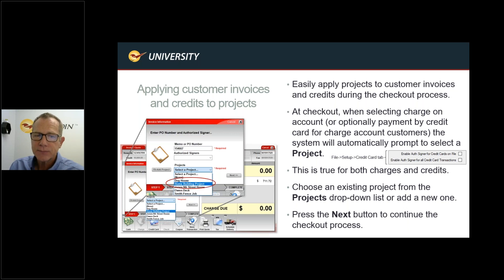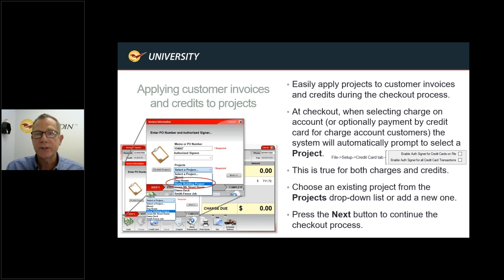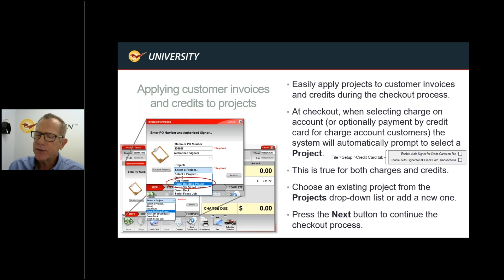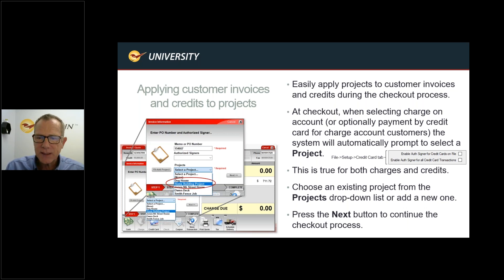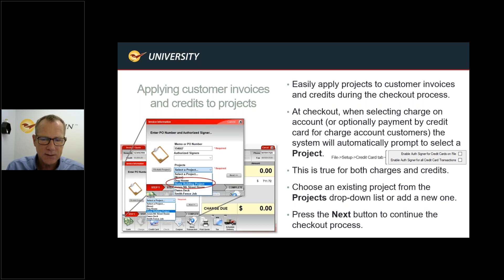This is also true for credits — you can set this up for both charges and credits. When you have a credit, you may also assign it to a particular job. If you want to return particular components of a purchase, which is very common for these projects, just choose an existing project from the Projects drop-down list or add a new one, then press Next to continue the checkout process.